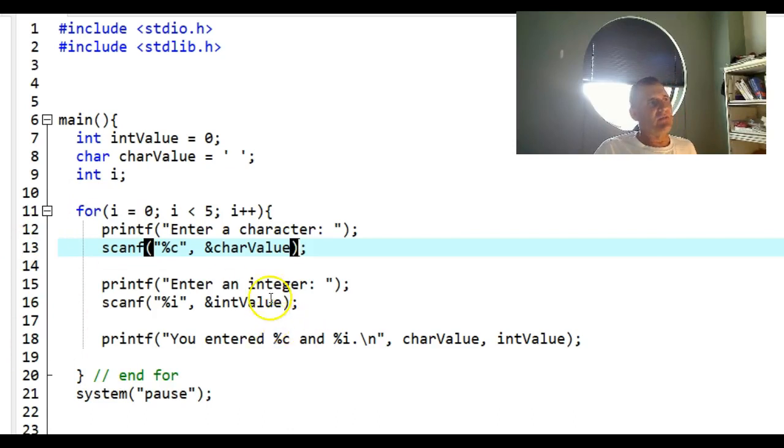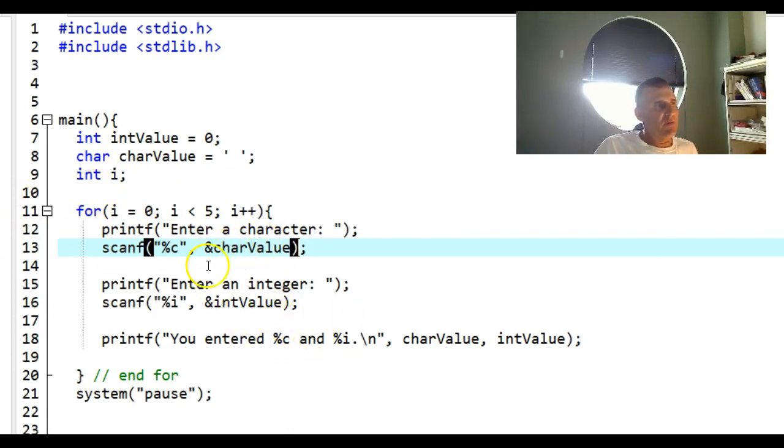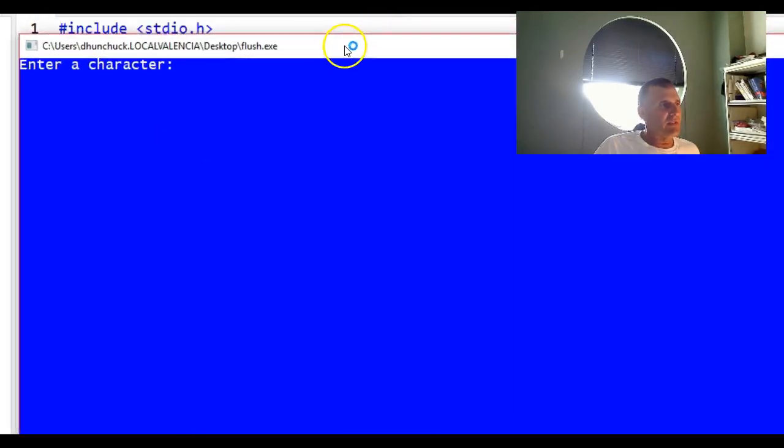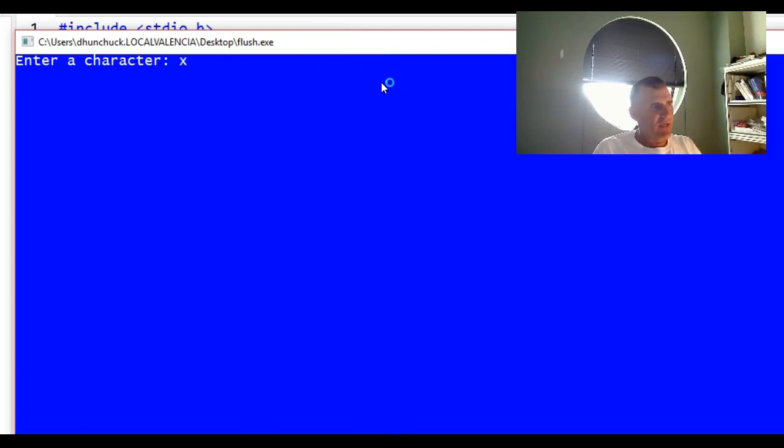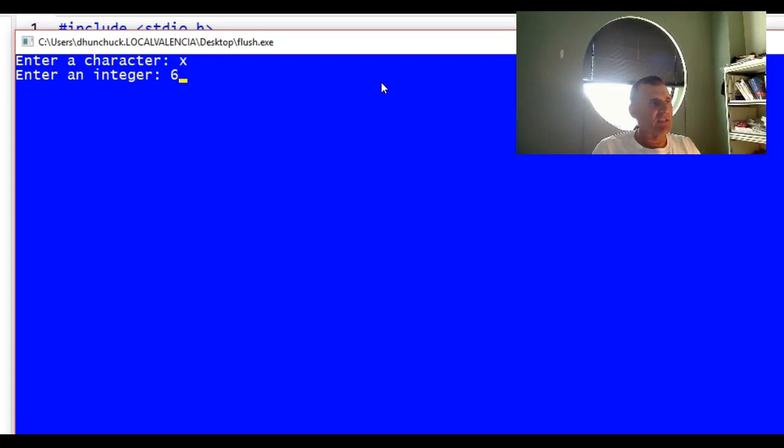I just want to run this program and show you what happens. When I run it, the first thing it does is what I would expect: it says enter a character, so I'm going to enter X. Then it says enter an integer and I'm going to enter six.